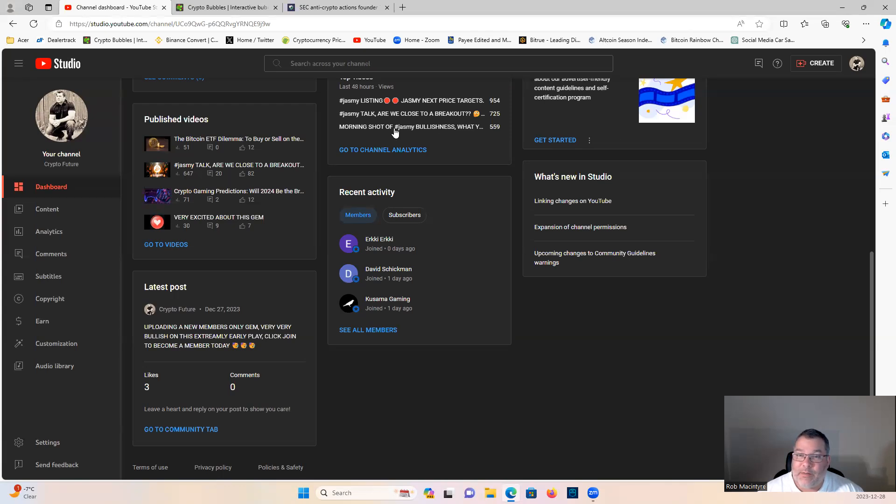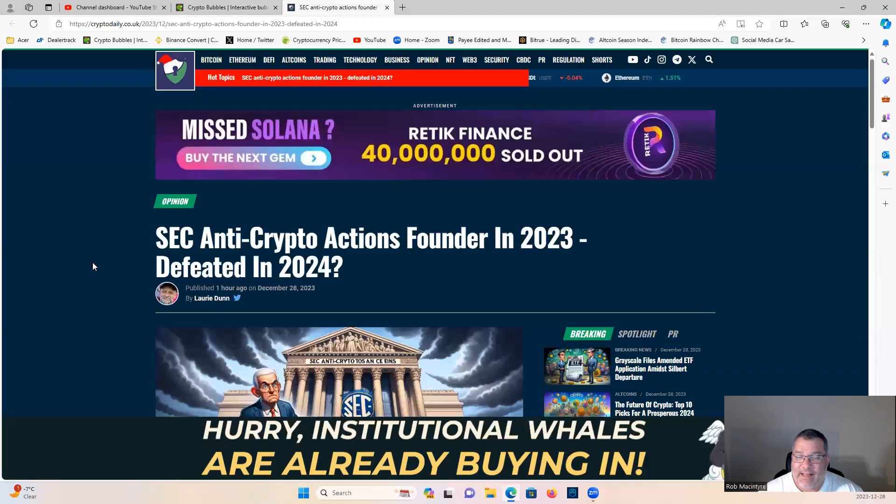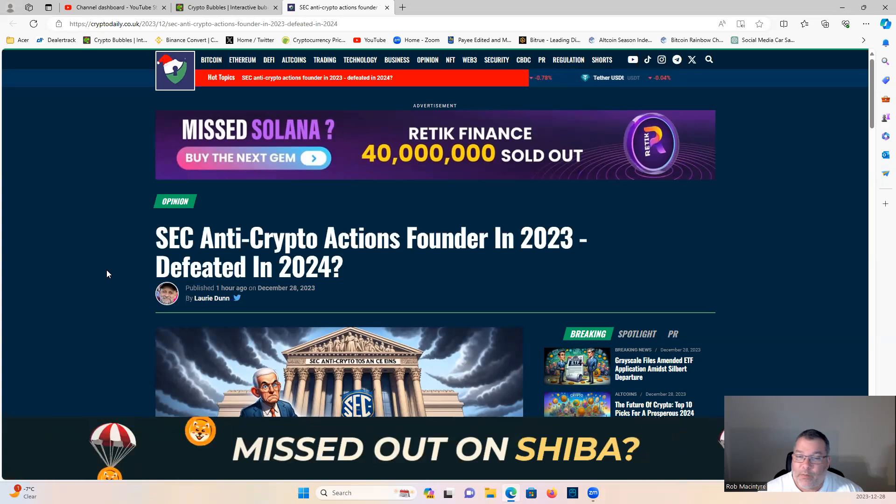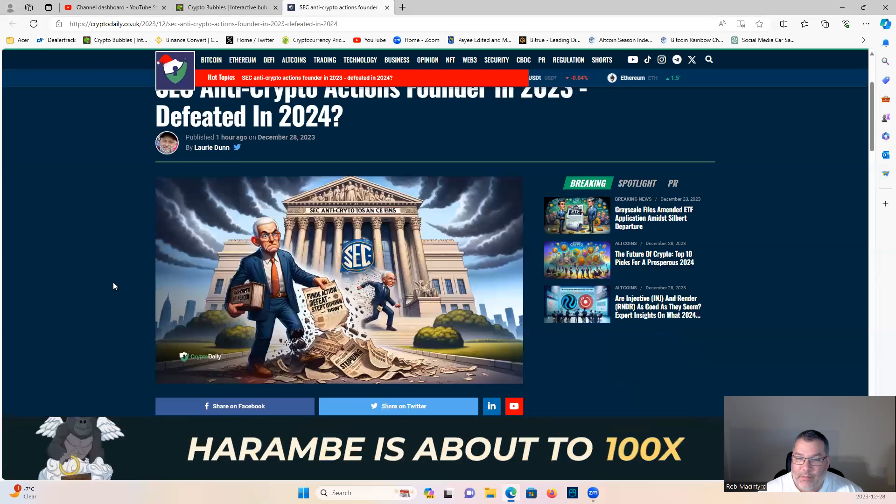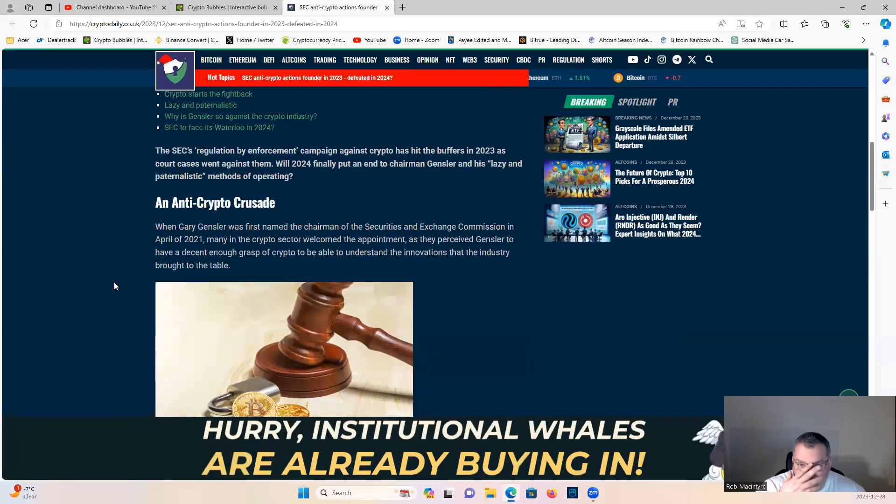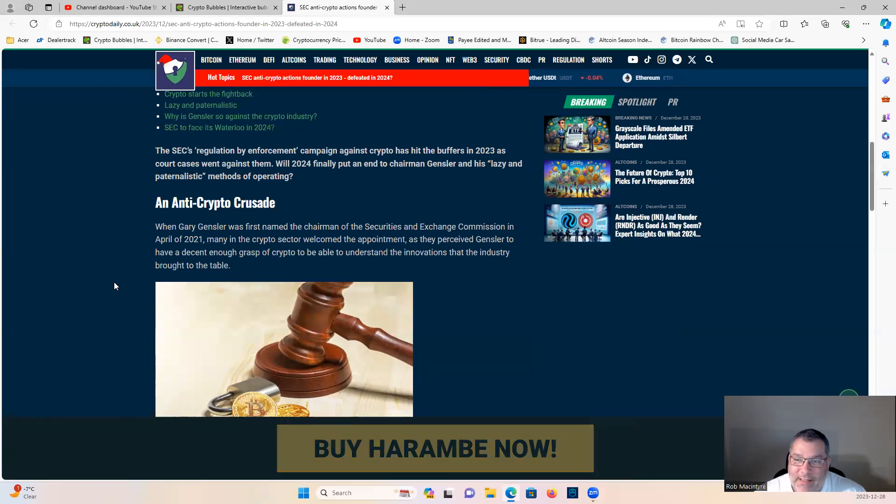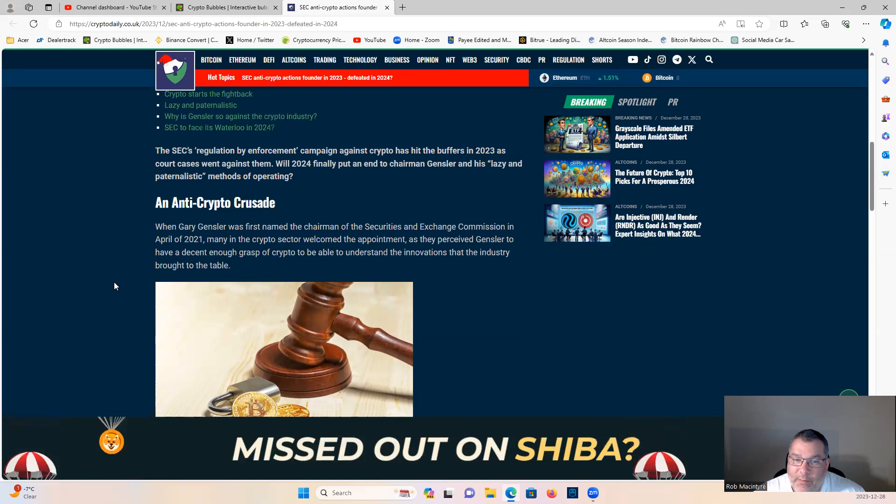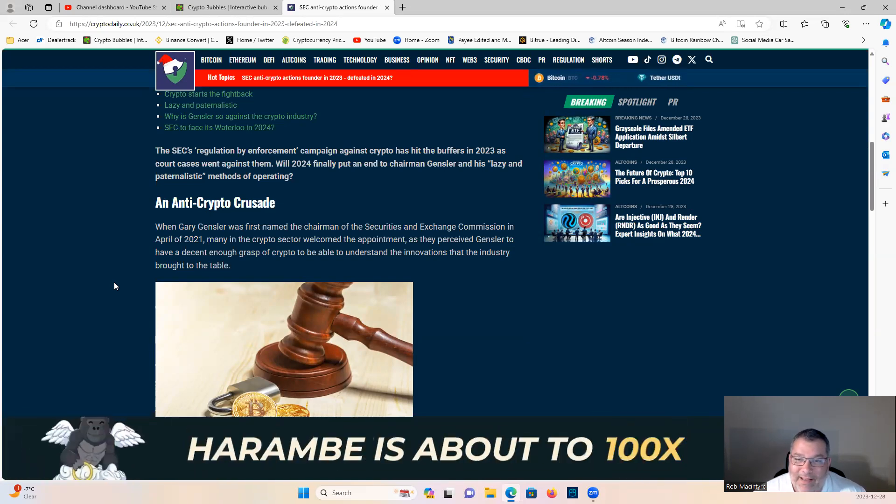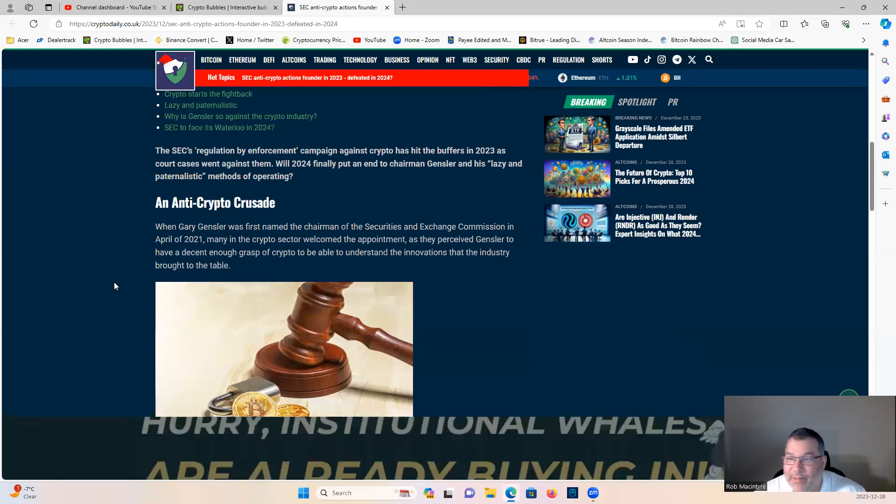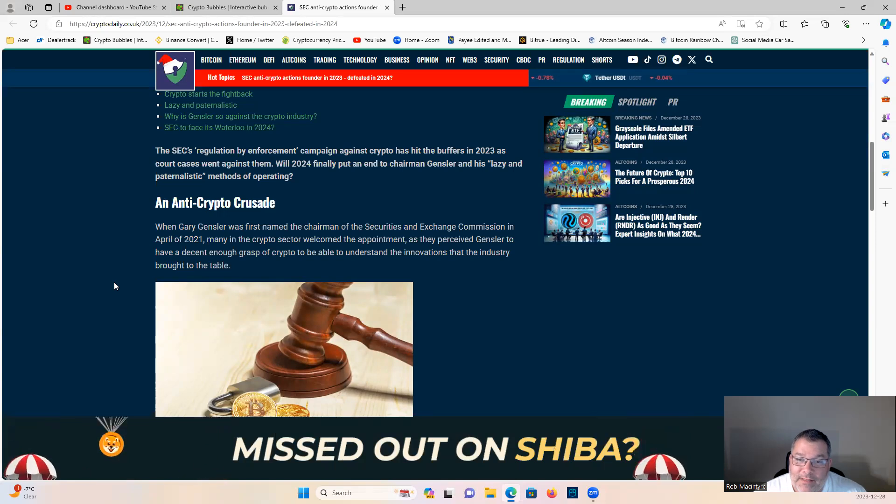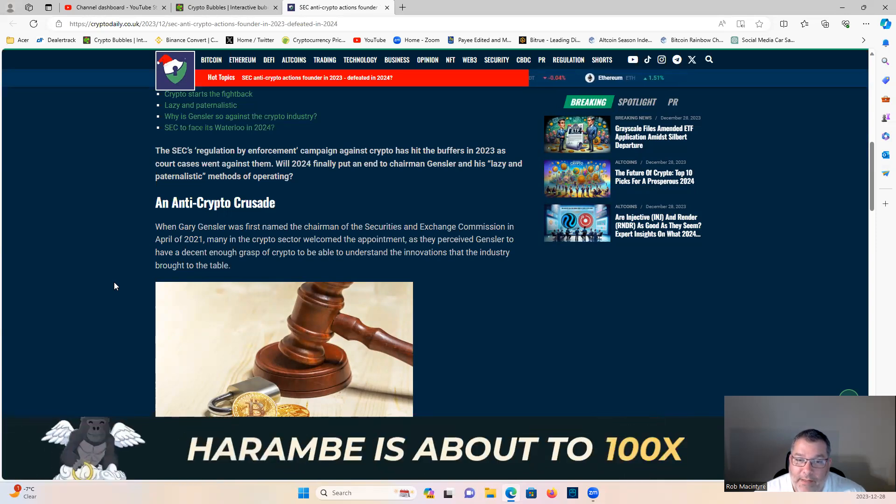Let's get into it. SEC anti-crypto actions founded in 2023, defeated in 2024. The SEC's regulation by enforcement campaign against crypto has hit the buffers in 2023 as court cases went against them.